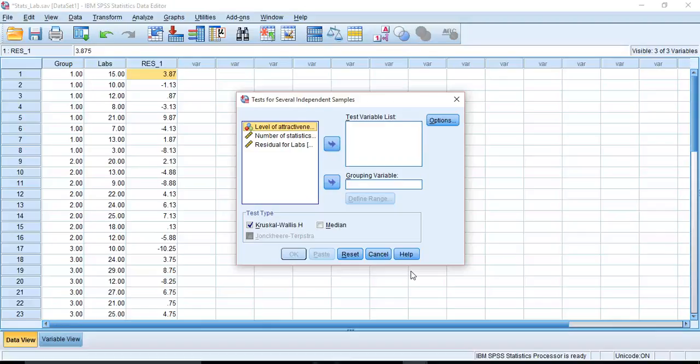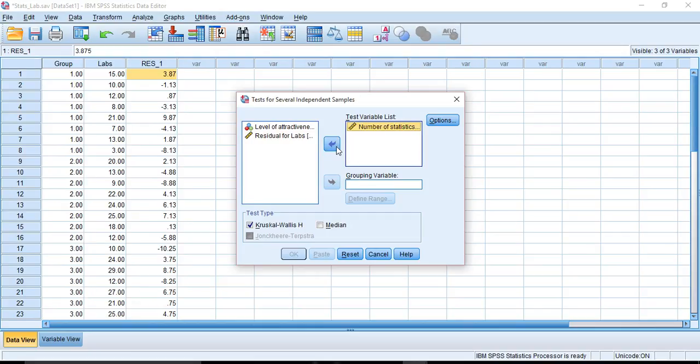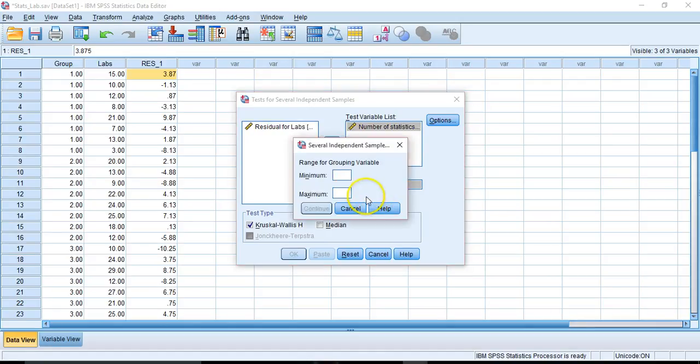I will request, well, already default. We have the Kruskal-Wallis test already set up for us. I'm going to go ahead and put our number of statistics courses in as our dependent measure. And as our independent measure, I will put in levels of attractiveness, our grouping variable. And just like with our t-test, we have to define these. But instead of 1 through 2, we have a minimum value of 1 and a maximum value of 4 for our groups.